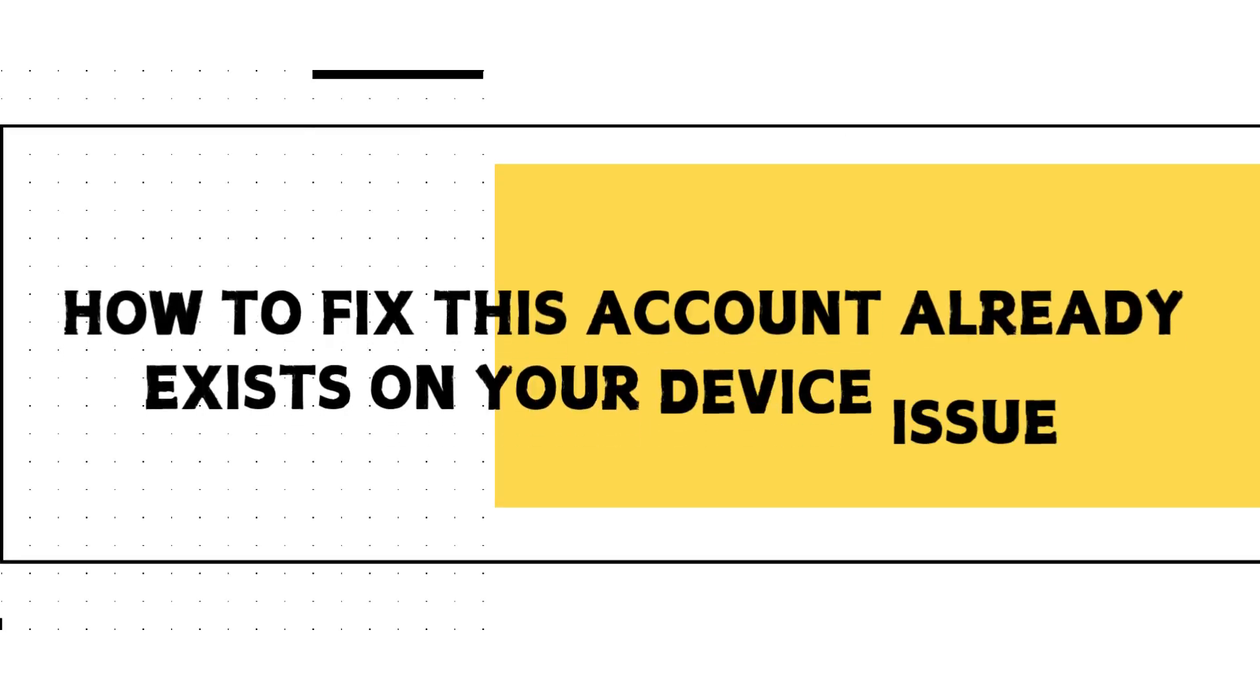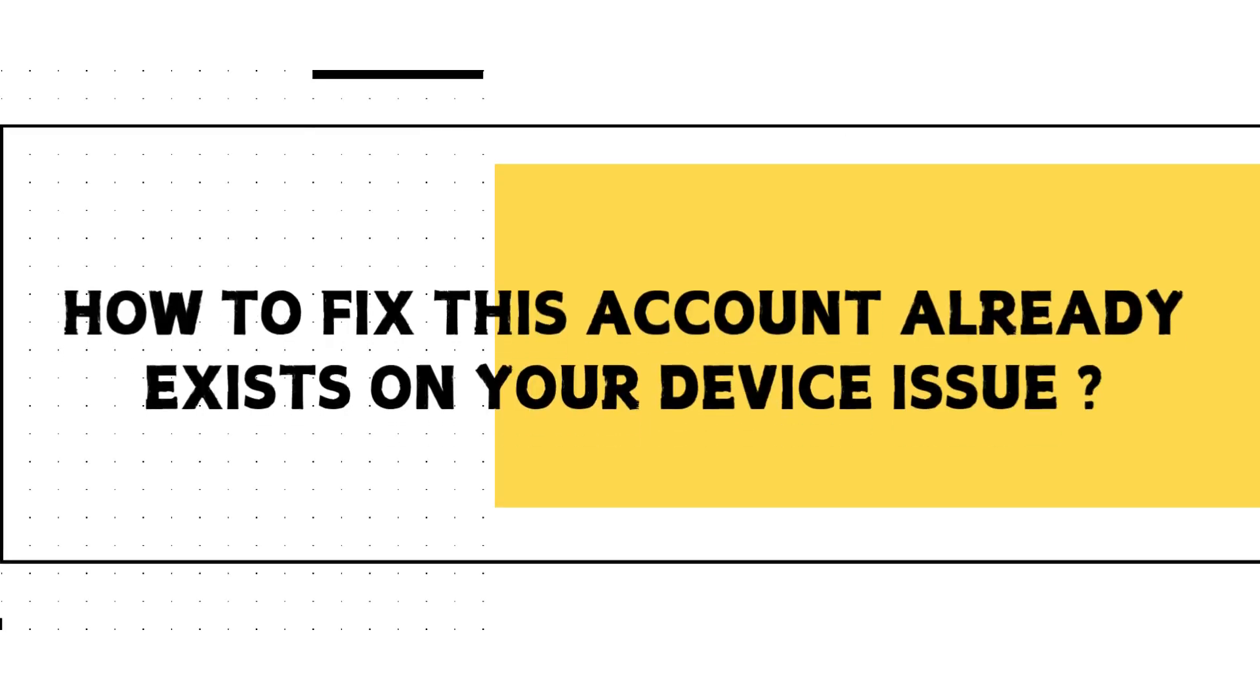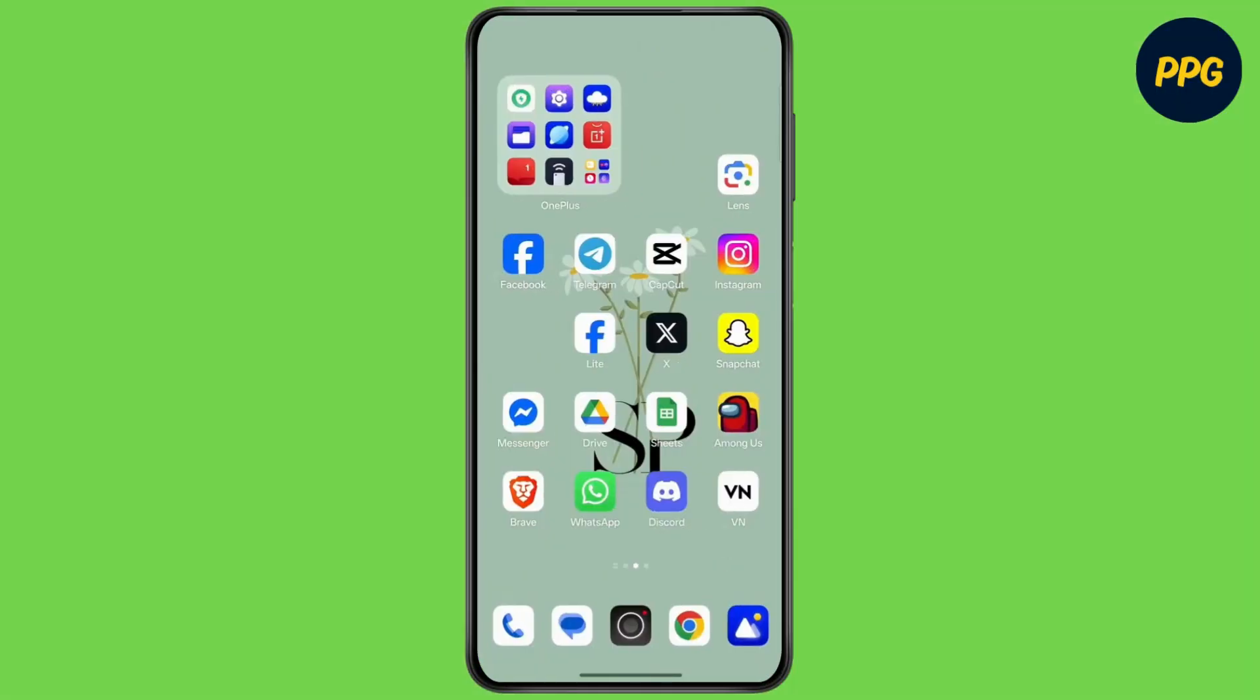How to fix 'this account already exists on device' error. Hello everyone, welcome back to our channel. Let's dive right in without wasting any time. Make sure to watch this video till the end.